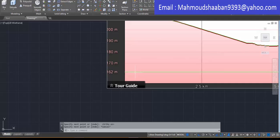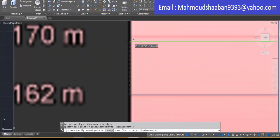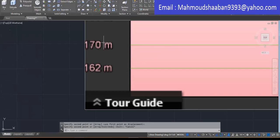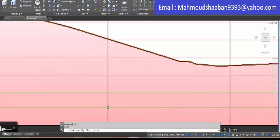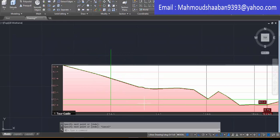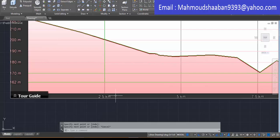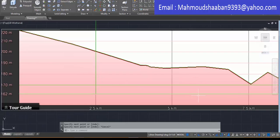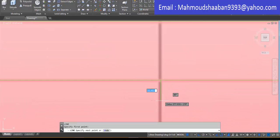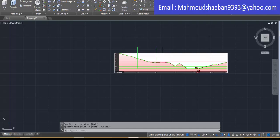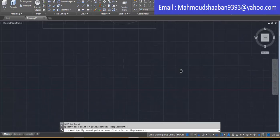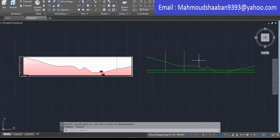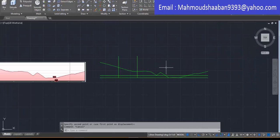I copy the datum line for a known elevation — here I know that elevation is 170. Then I draw a vertical line at a known station; here I draw a line at station 2.5 kilometers, and then another line at 5 kilometers. I will just move it to show it to you — that's what I have done.